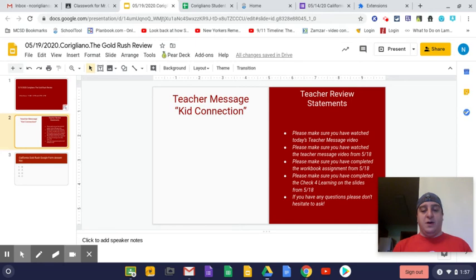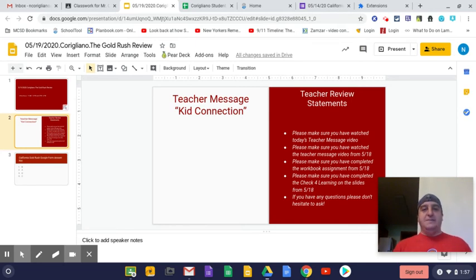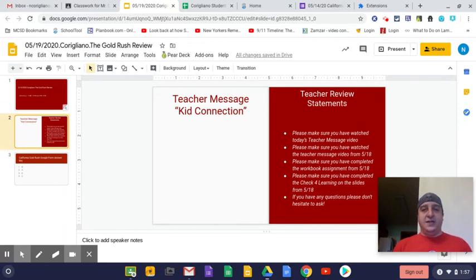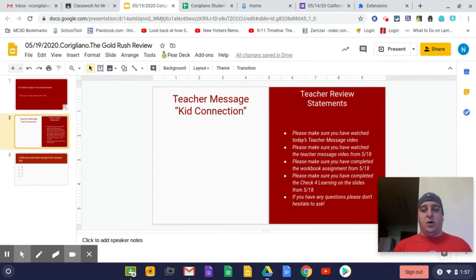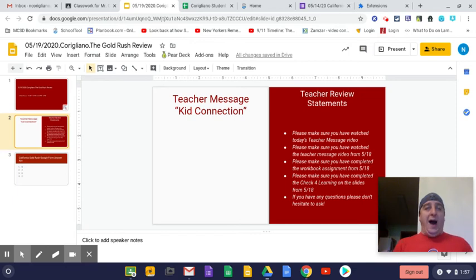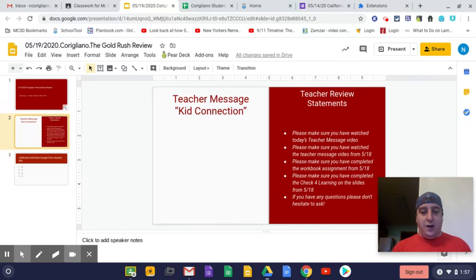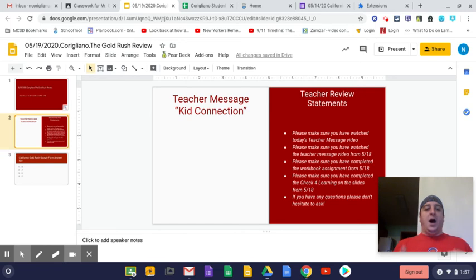Before you do the third bullet, which is the workbook assignment, please make sure you complete the workbook assignment that is going to give you a lot of information about what abolition was, what some of the groups were, why it was important, who some of the famous people were, why people supported it and didn't support it. Please make sure you complete that workbook assignment.